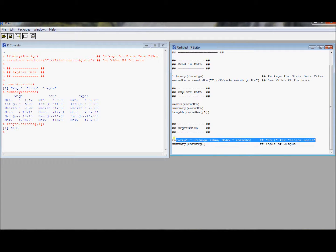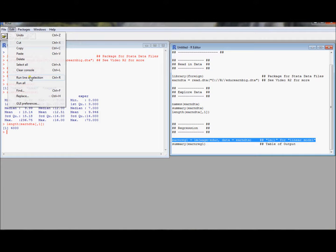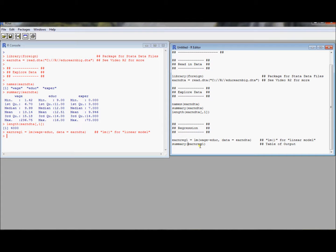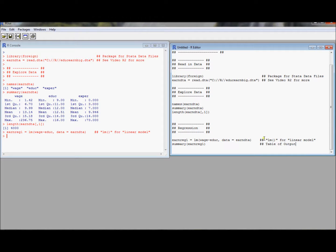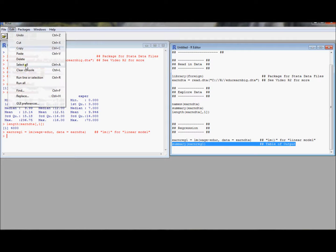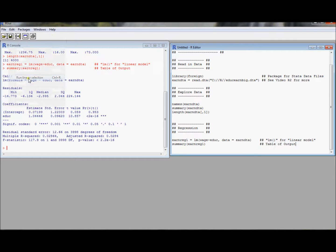So that's what the data equals your data frame object part of this command. Let's go ahead and run this and we'll store a regression in this object called earnreg1. So that is a linear models object and you can apply different commands to this linear models object.